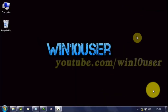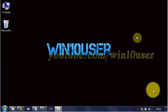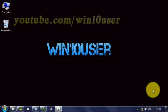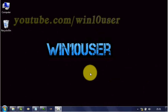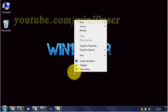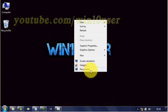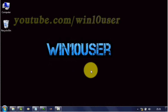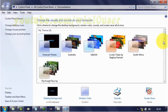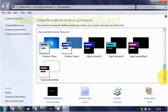To change tooltip font, color, and size in Windows 7, first change to the classic theme, because only the tooltip on the classic theme can be changed. On the desktop, click Personalize, then select a classic theme.